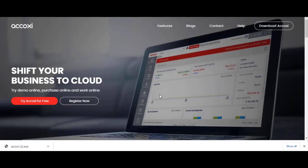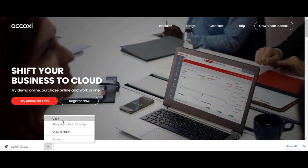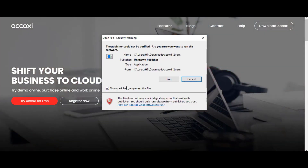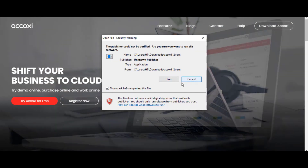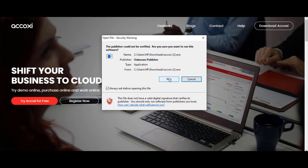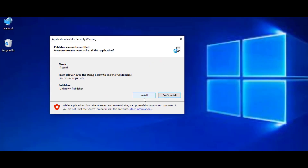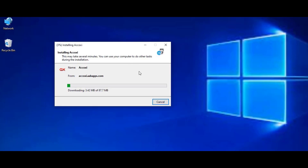After the download completes, go to the downloaded .exe file in your Downloads folder and open it. A security warning popup will appear with 'Run' and 'Cancel' options — click 'Run' to proceed. This redirects to an application install popup; click 'Install' to install the software. The installation progress will be shown, and you need to wait until it completes.